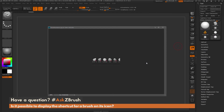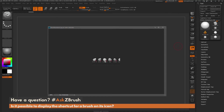This is Joseph Drust, and welcome back to another episode of Ask ZBrush. We had a question sent in asking: is it possible to display the shortcut for a brush on its icon? The user sent along an image showing the Move brush with a hotkey set to 2, and they're looking to have that hotkey displayed on the brush's icon. Is there a way to do this inside of ZBrush?